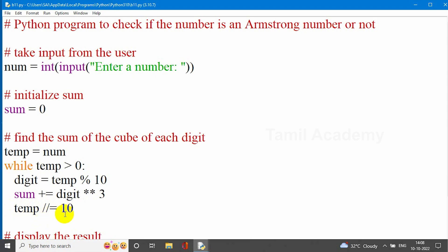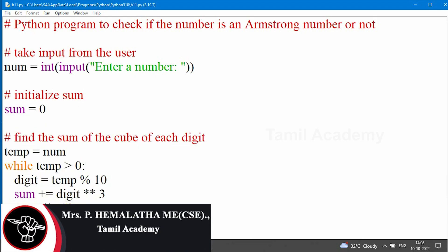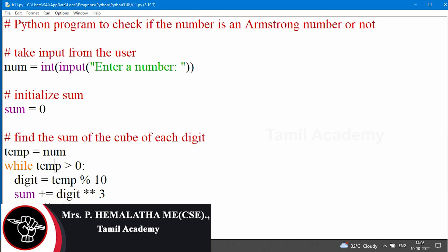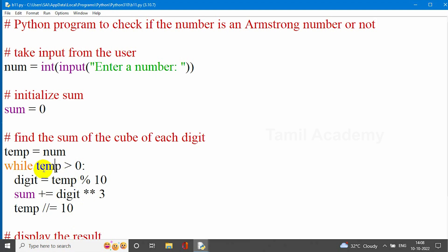Then temp is equal to temp floor-divided by 10. That is 153 divided by 10, giving 15. Now temp is 15. Since 15 is greater than 0, the condition is true. So 15 modulus 10 gives remainder 5 — digit is 5. Sum is equal to sum plus digit star star 3, which is 5 power 3. So we have 125 plus 27.